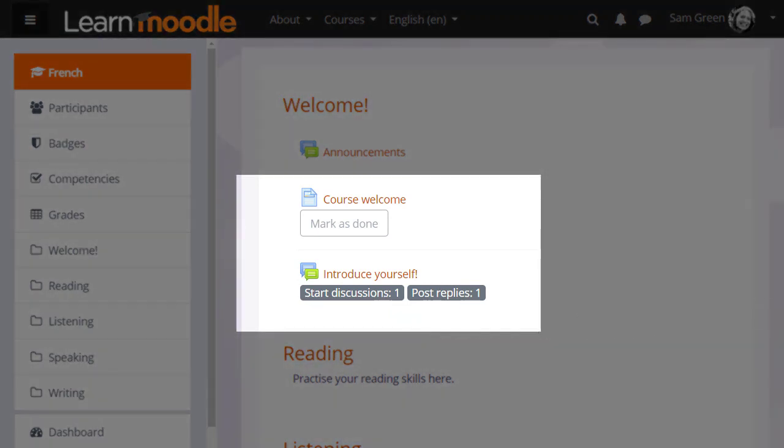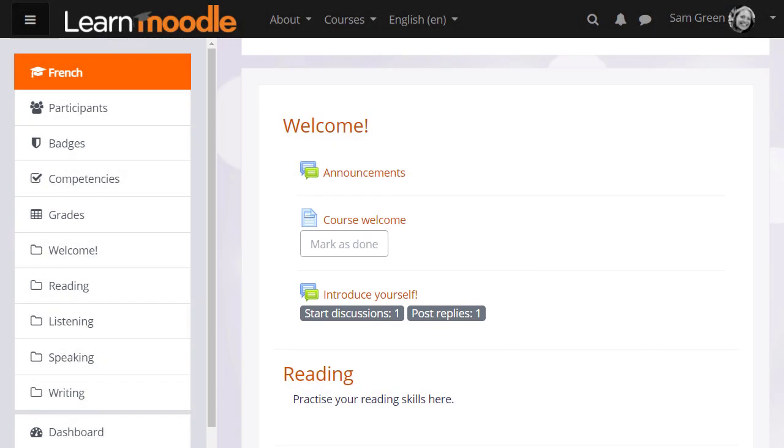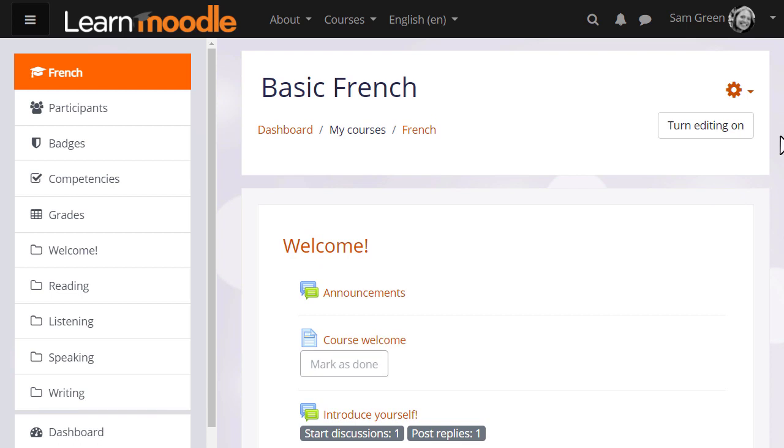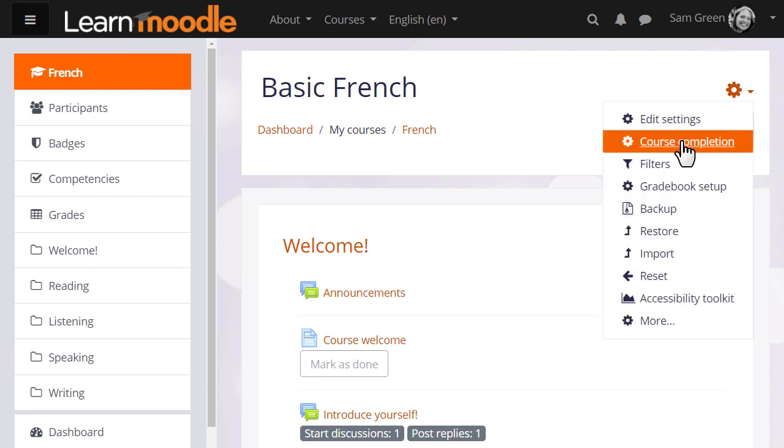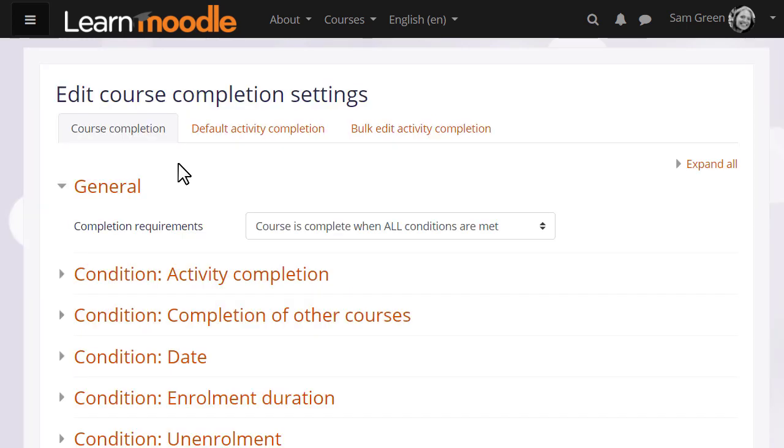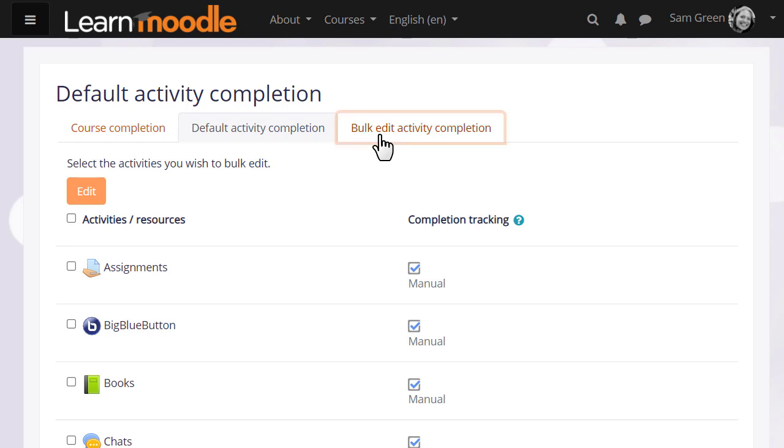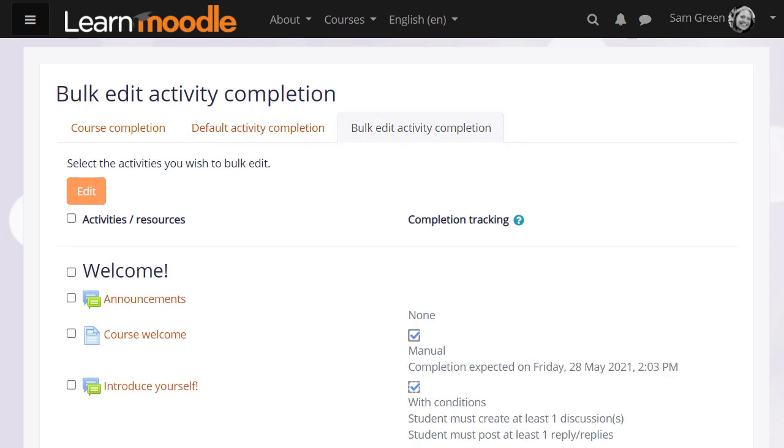Note also the link course completion from the drop-down menu. Here our teacher has three options: she can specify activities required for completing a course, she can change the default criteria, and also bulk change criteria that have already been set.